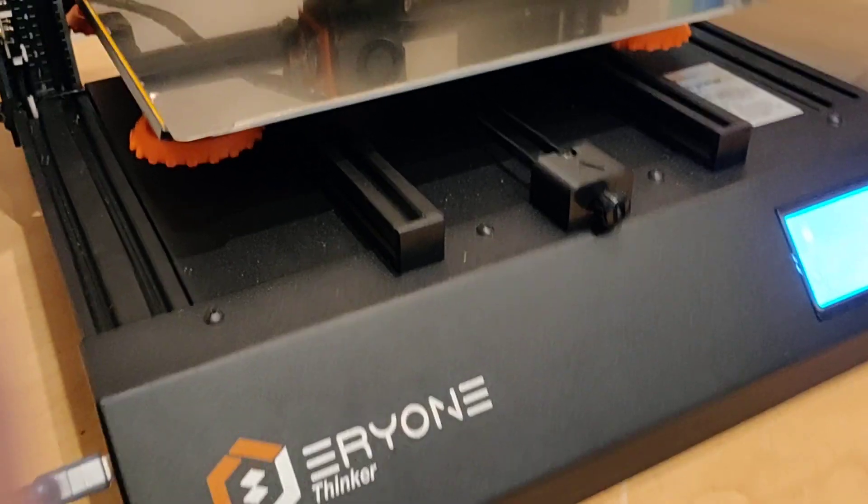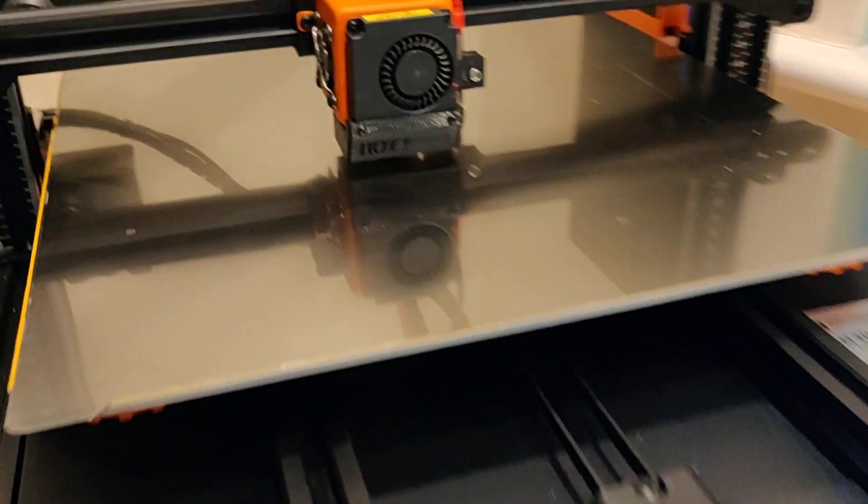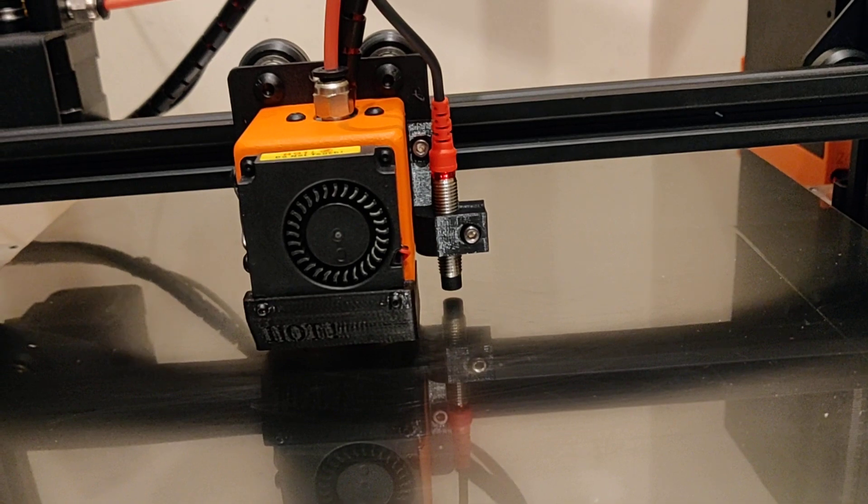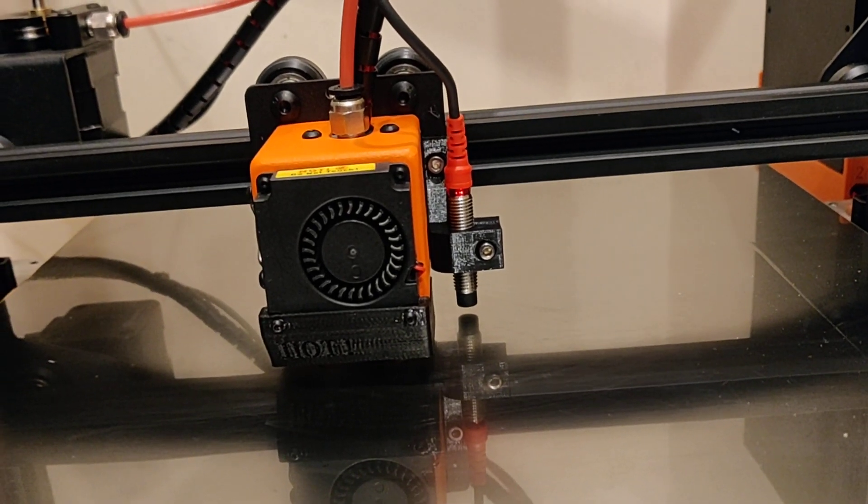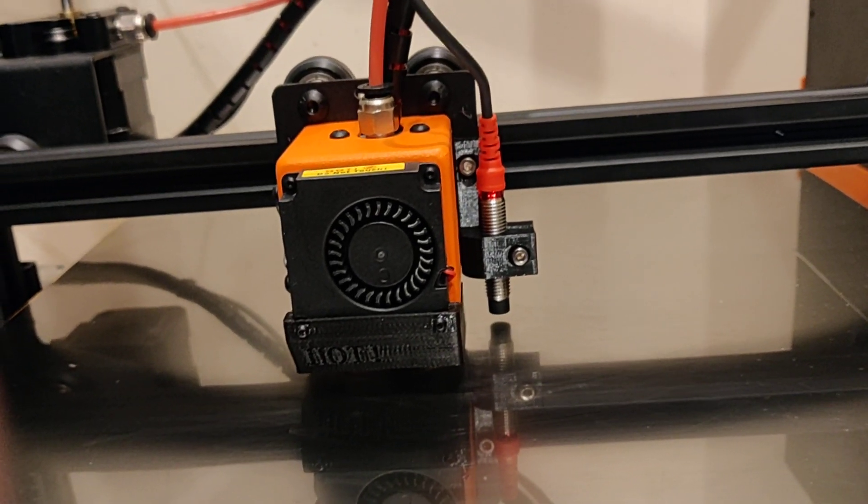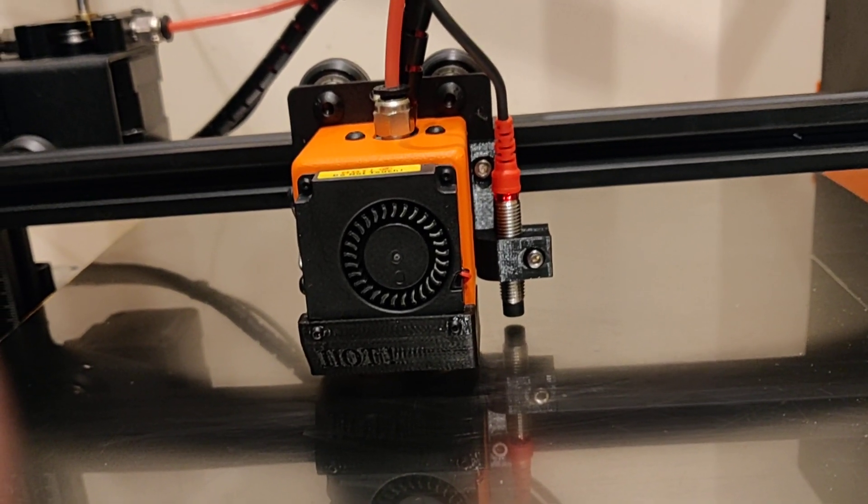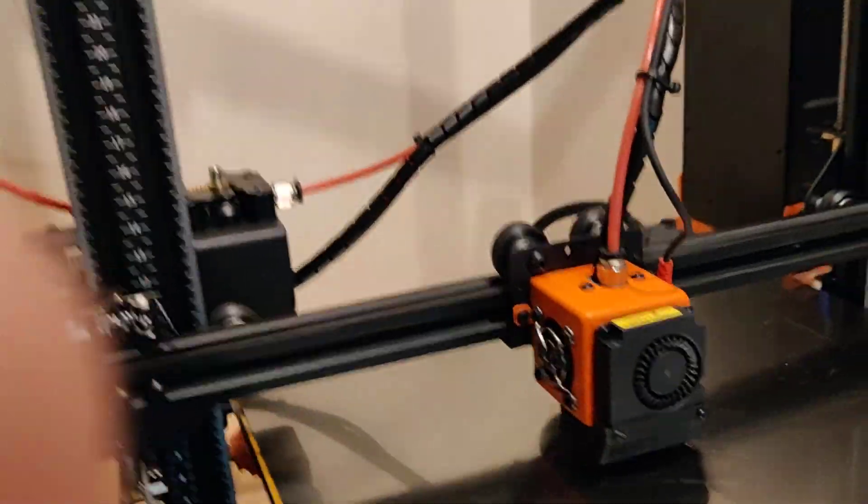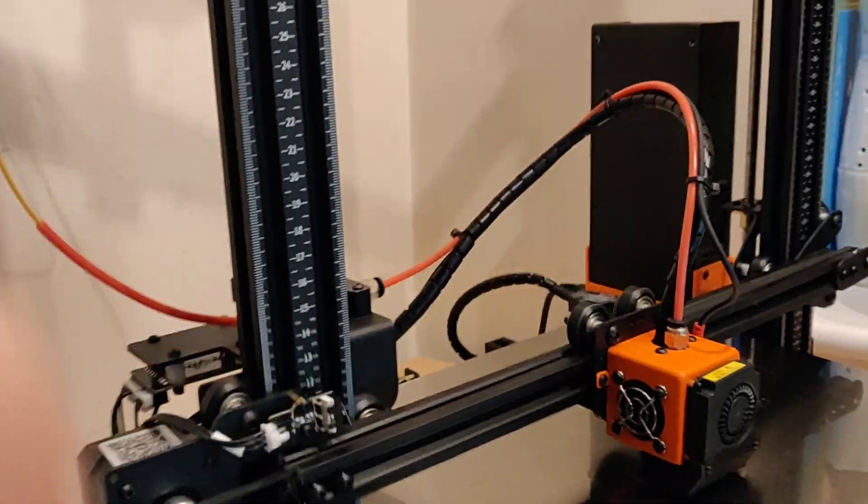This is an Aeon Thinker. I've just added a Pinda sensor to it, which is actually I think a clone from a Prusa Mark II S. Now you can actually buy these directly on Amazon for about £15.